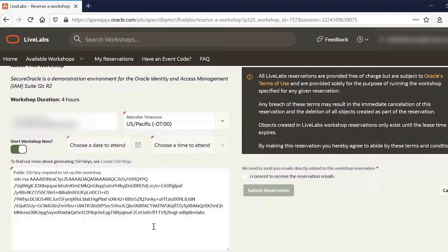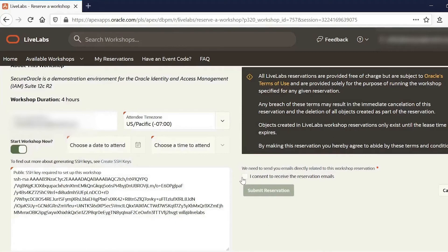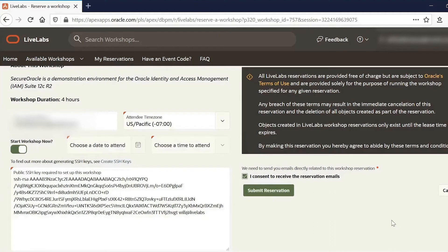We should generally put in a public SSH key of ours so that we can access the workshop via SSH. But it is optional. And then we have to consent to receive the reservation emails.